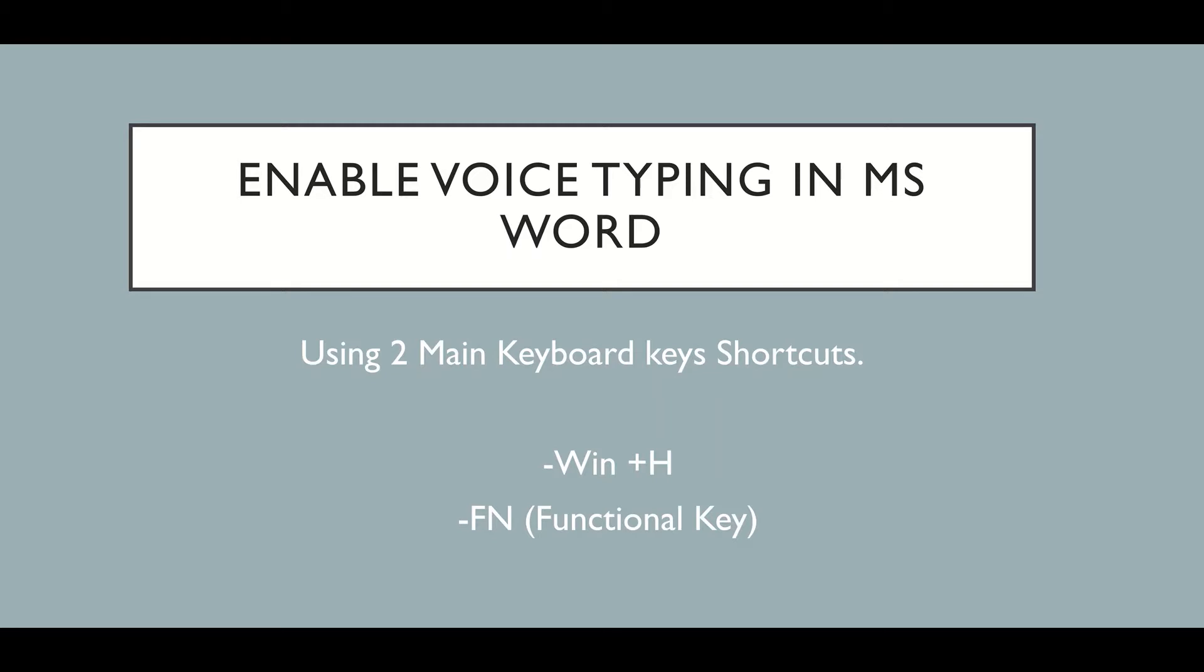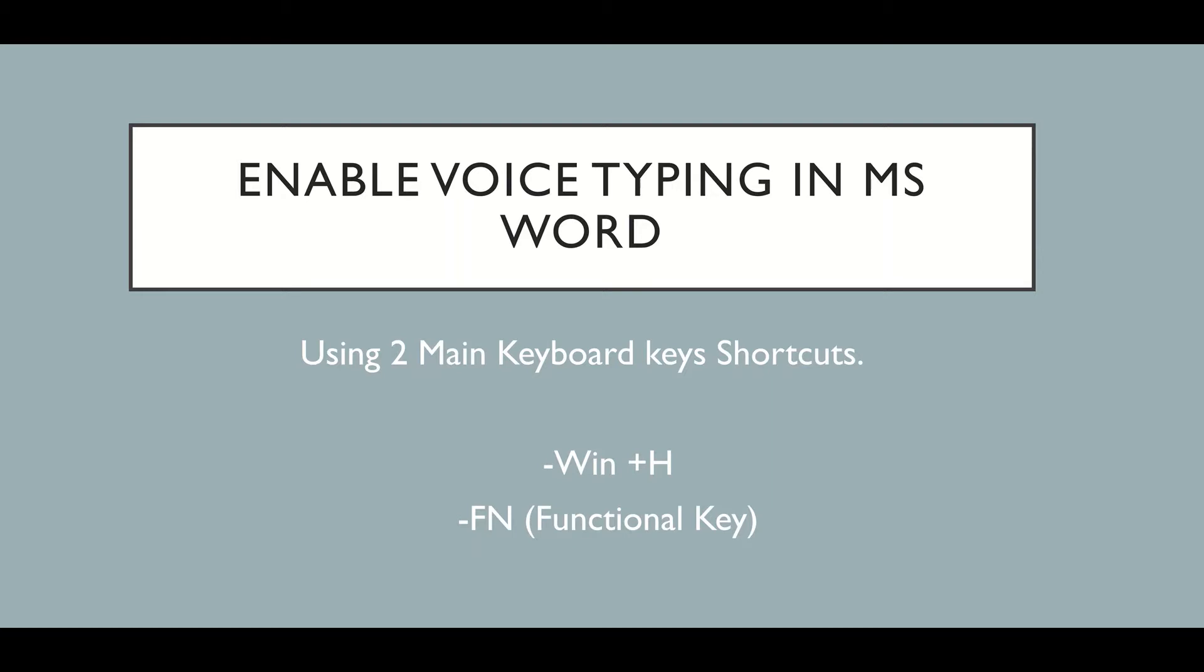We are going to use Windows key plus H key on our keyboard. Then we are also going to see how we can use the functional key on our keyboard, that is the FN key.